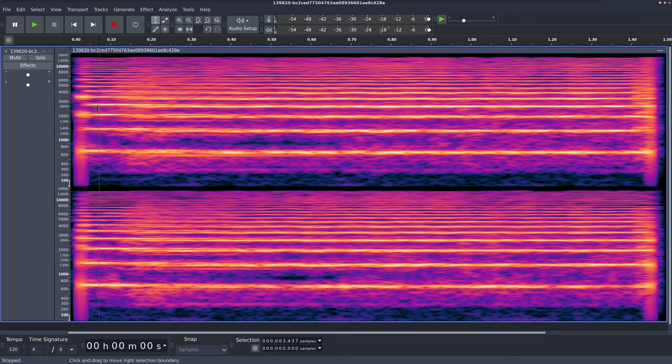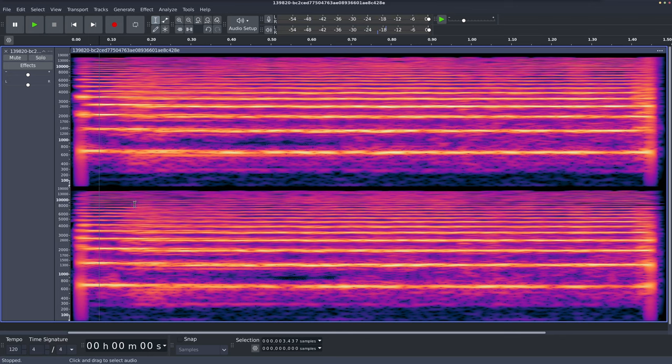So now when we play it back, let's listen. So it's still there. We can still hear some of it. I'm hearing some of it a bit lower, I think, than that part we removed. But let's zoom in.